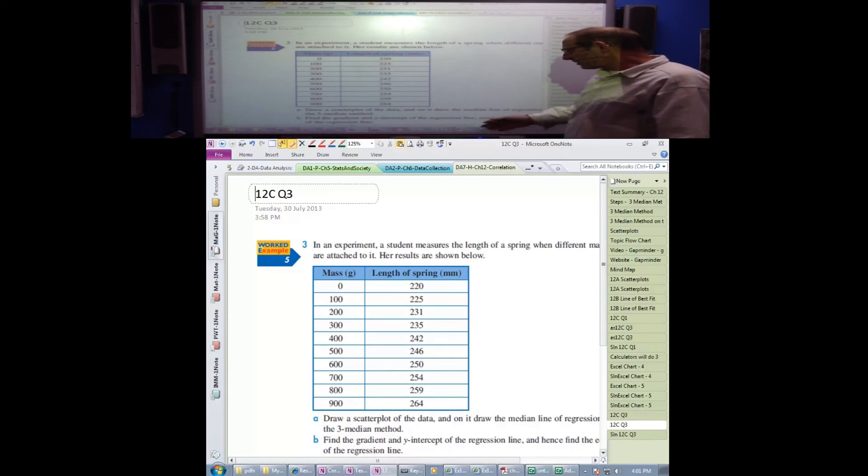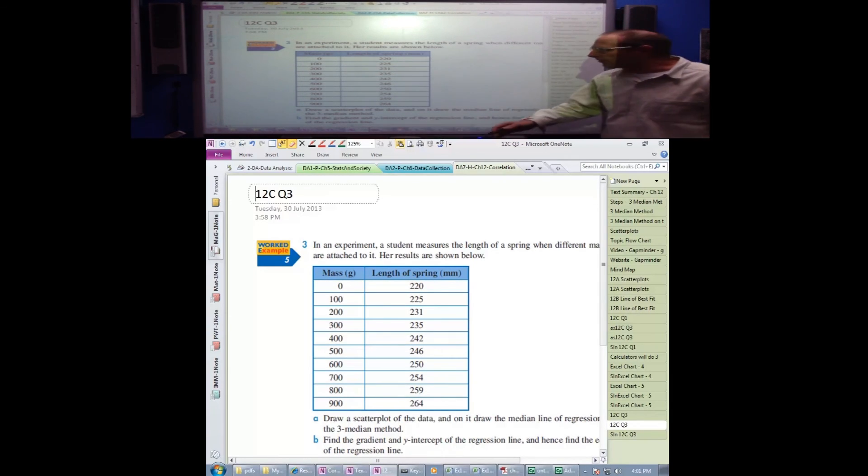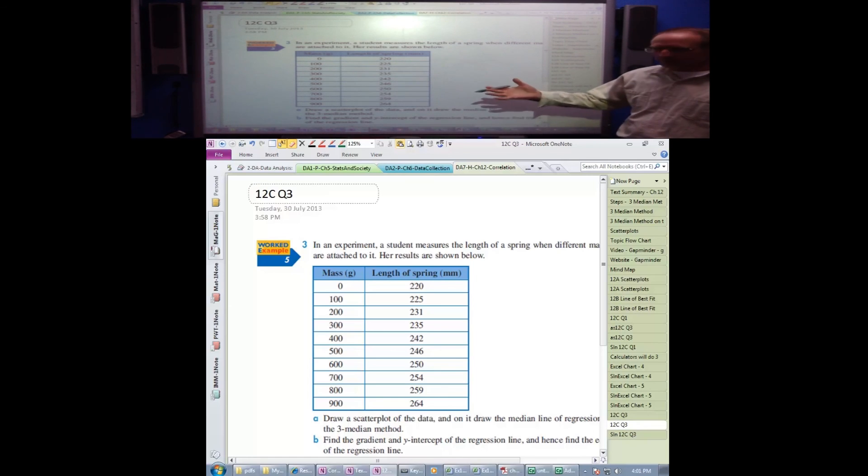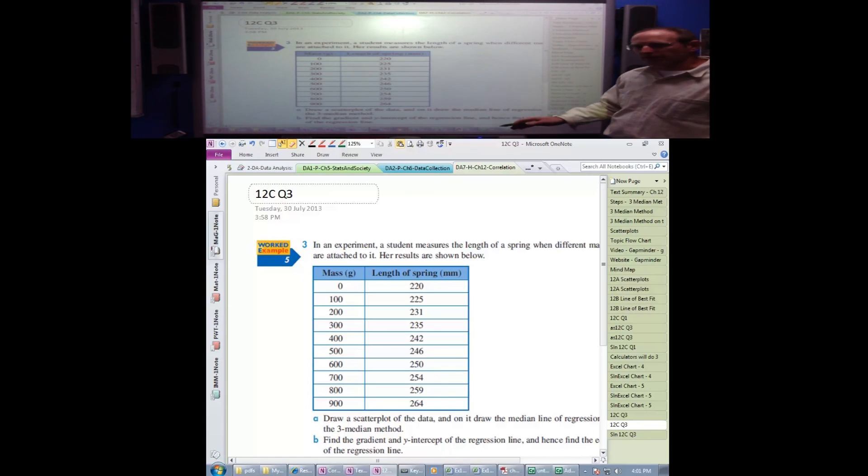So that's the main functions of OneNote, and I find it certainly works for me within a lesson.